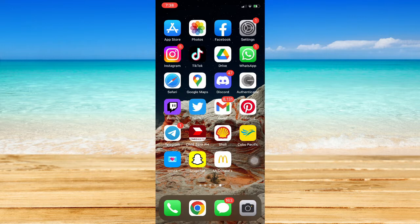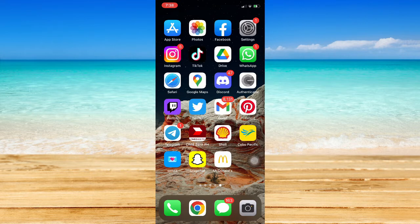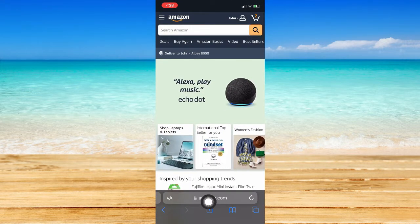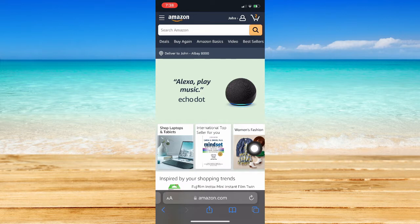The very first step is to open your web browser, such as Safari, Chrome, or any web browser that you want. Once you're in the web browser, go to Amazon.com.